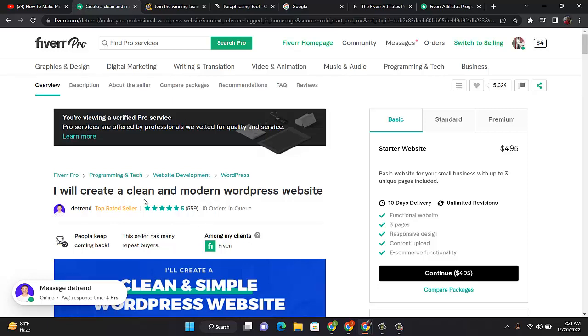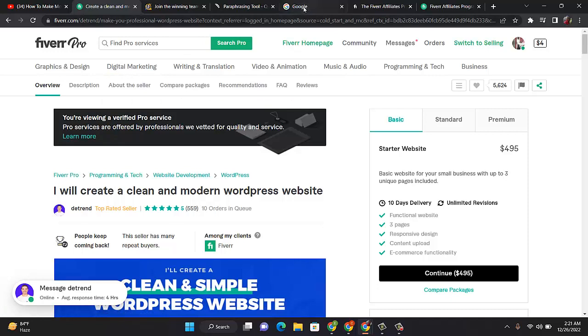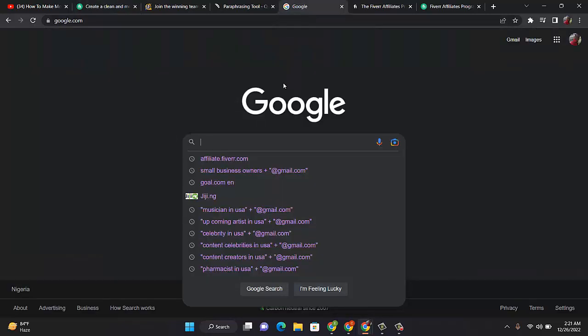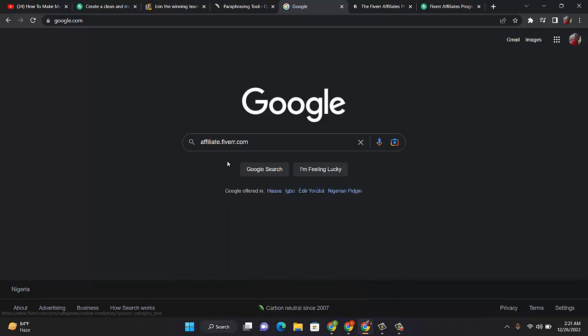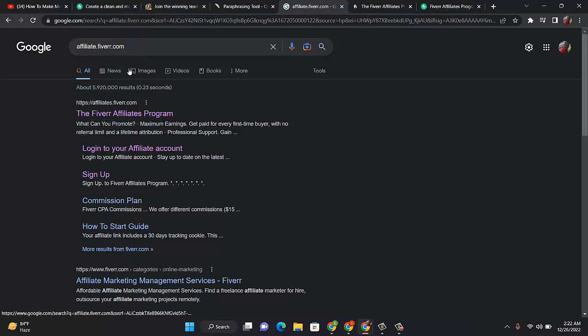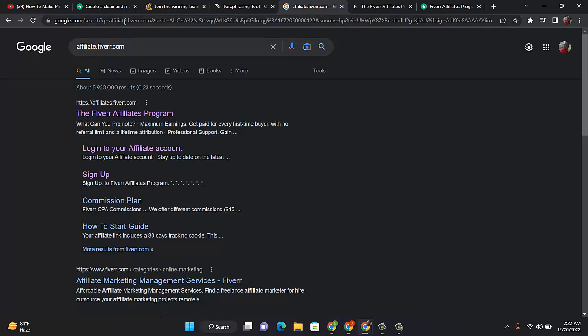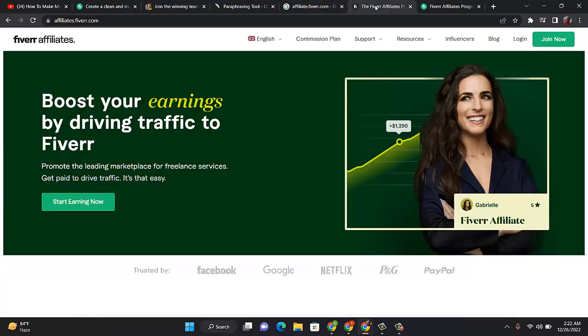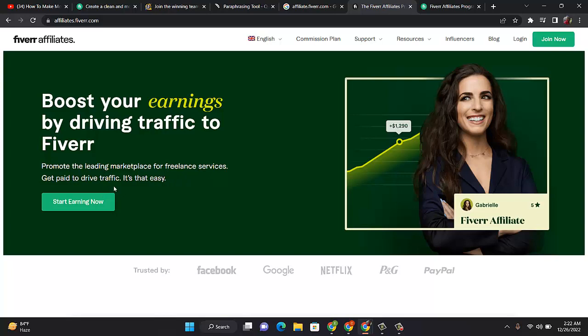The first thing to do is research affiliate in Fiverr. Come over to your Google and type affiliate.fiverr.com. Once you click on it, it will open this place for you saying 'Boost your earnings by driving traffic to Fiverr. Promote the leading marketplace for freelance services. Get paid to drive traffic.' It's that easy.